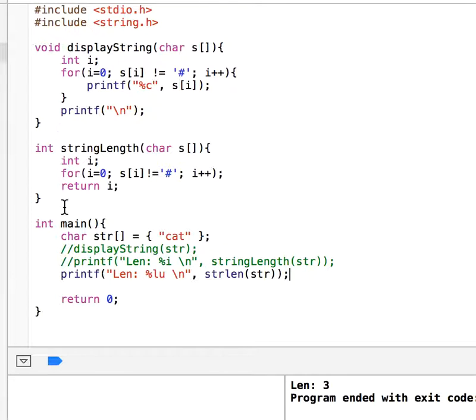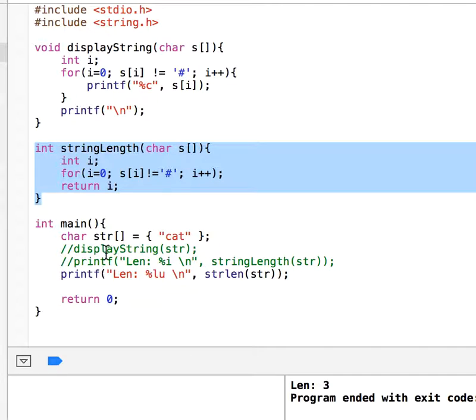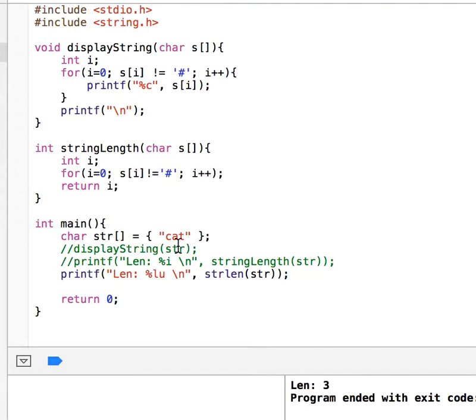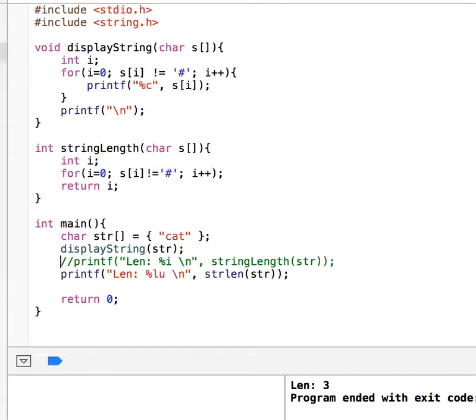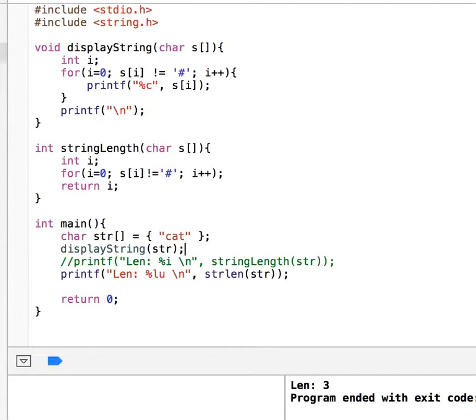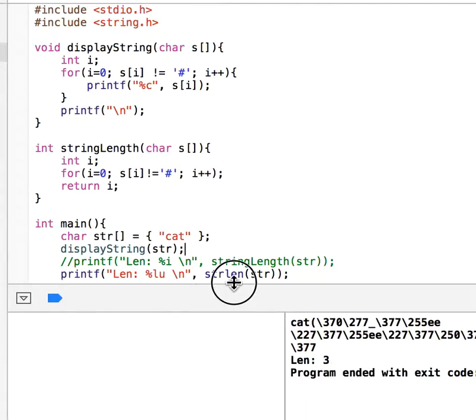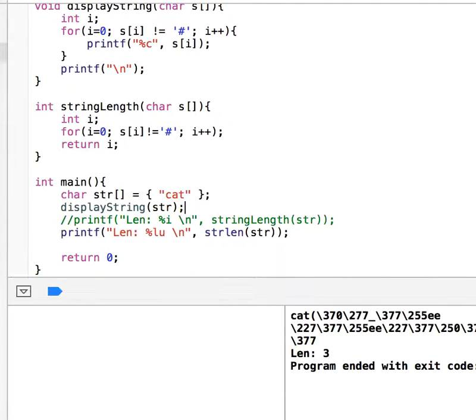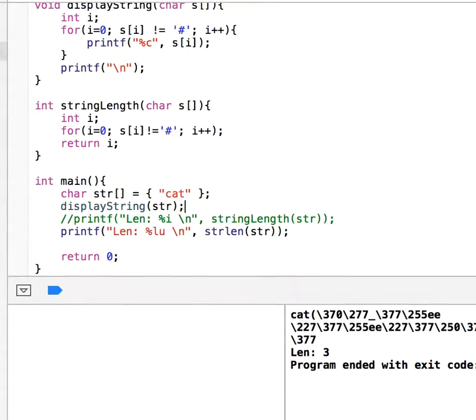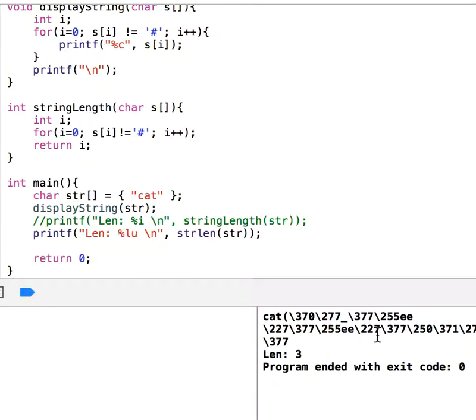Let me keep this here and display the string this way. Let me run it. What is the problem here? We displayed cat and then some other characters we don't know what they are.